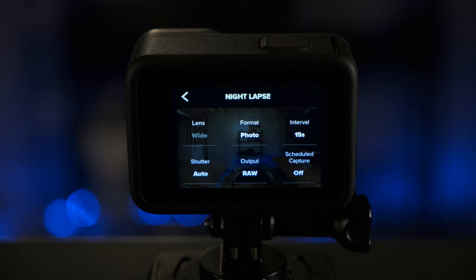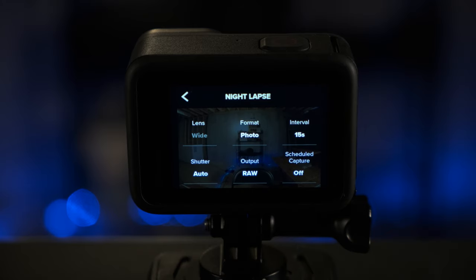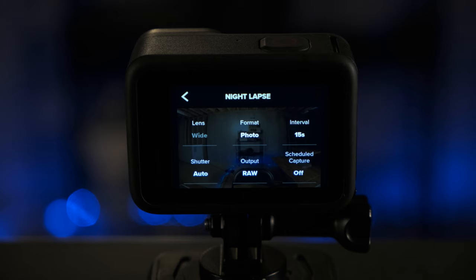For shutter, you're gonna want to select auto. By selecting auto, you're going to let the camera adjust the shutter speed. With the 15 second interval, it's going to allow you to get up to a max of 15 seconds for the shutter. So when you have a nighttime sky, that's going to allow it to let in plenty of light and show the stars and other features in the sky.